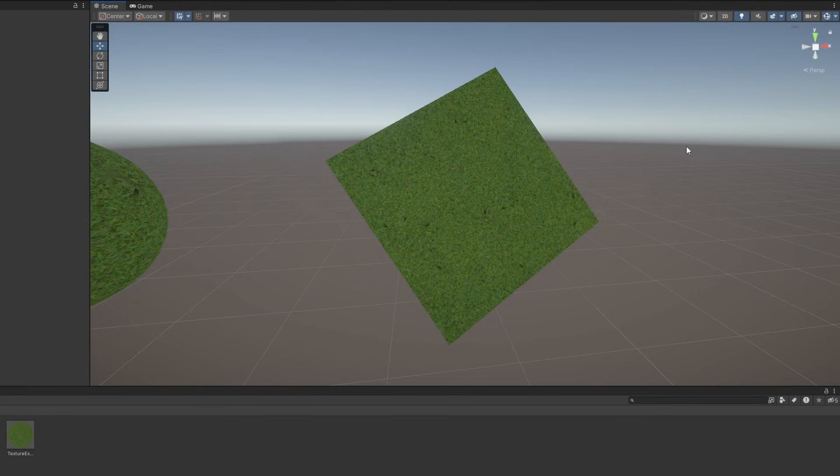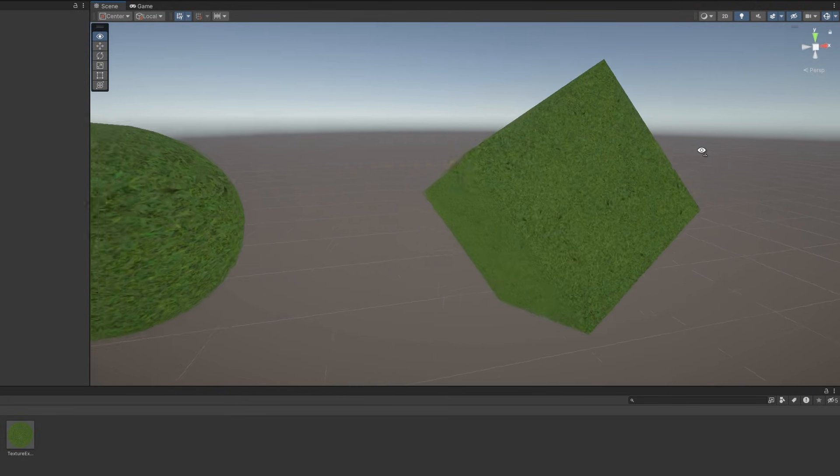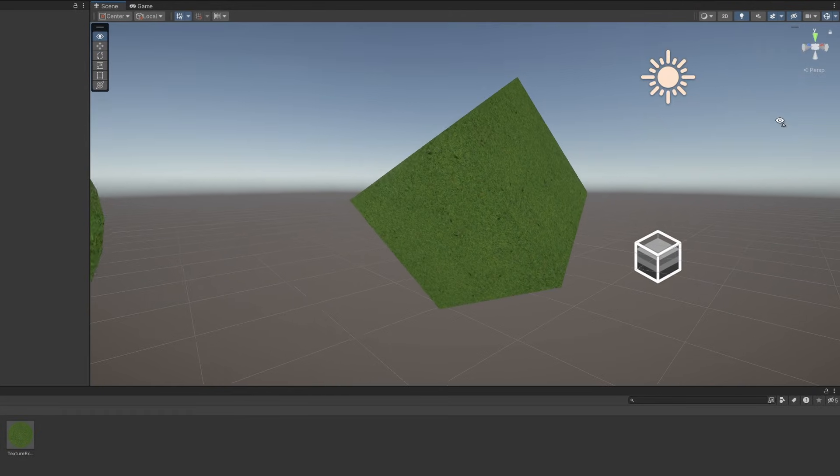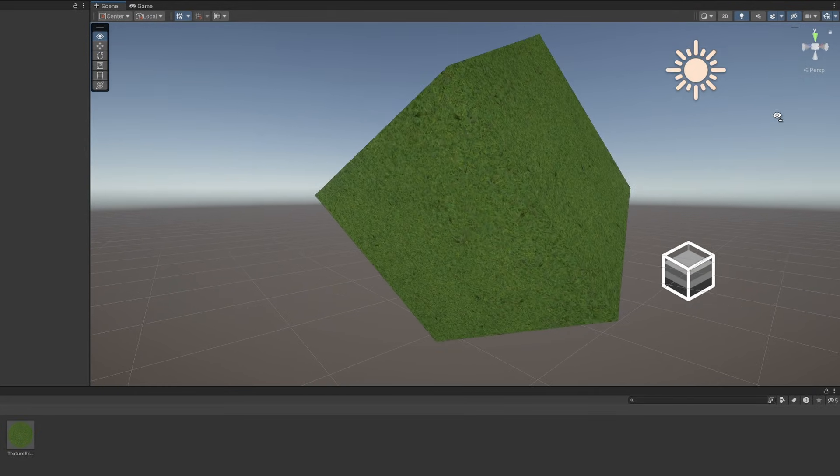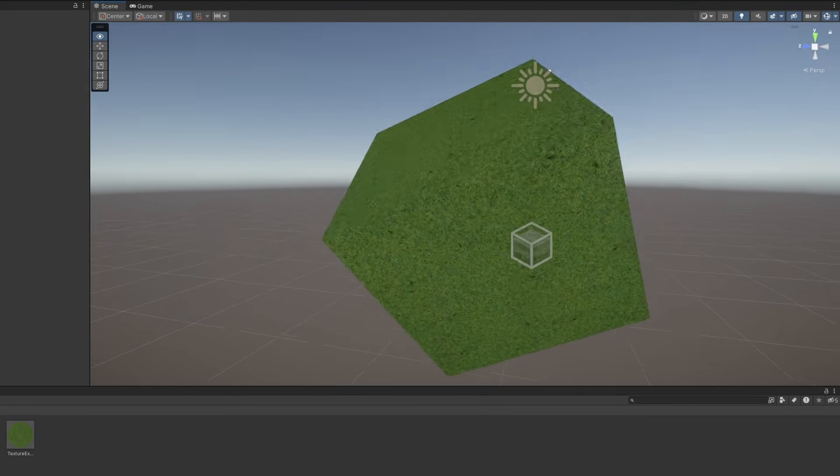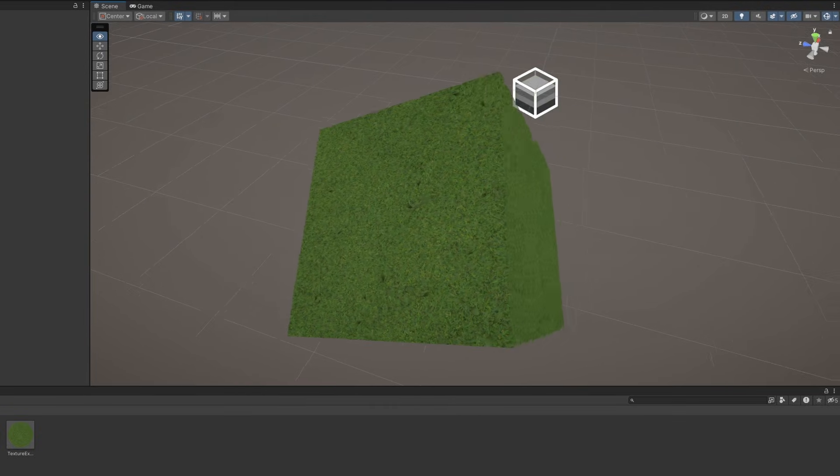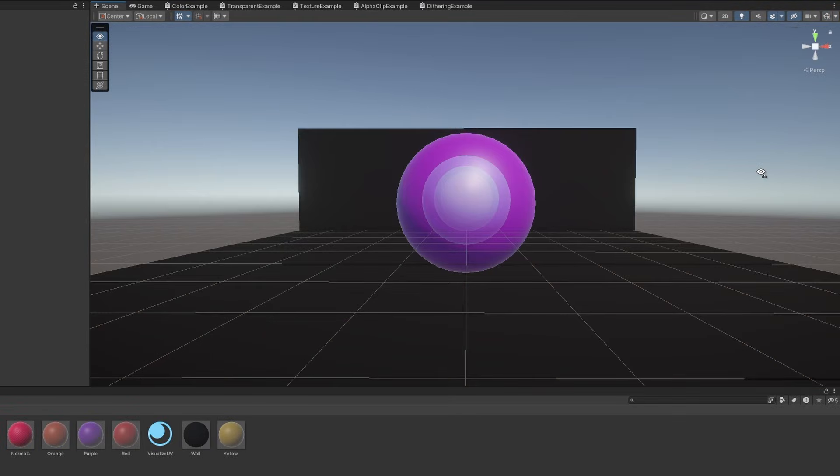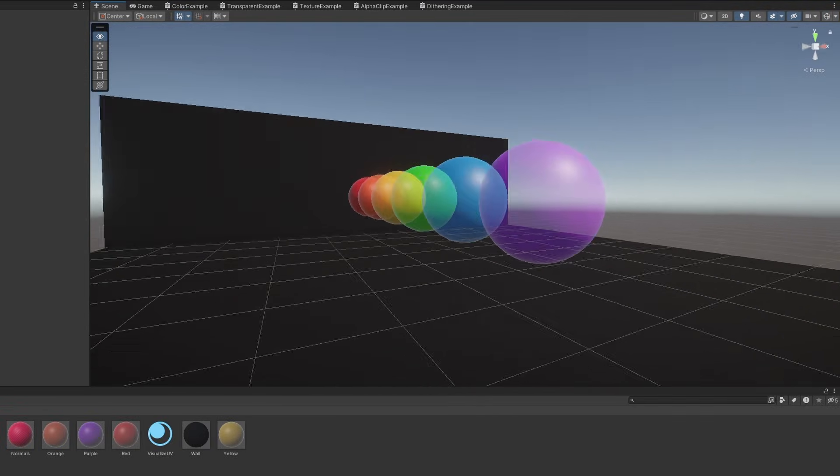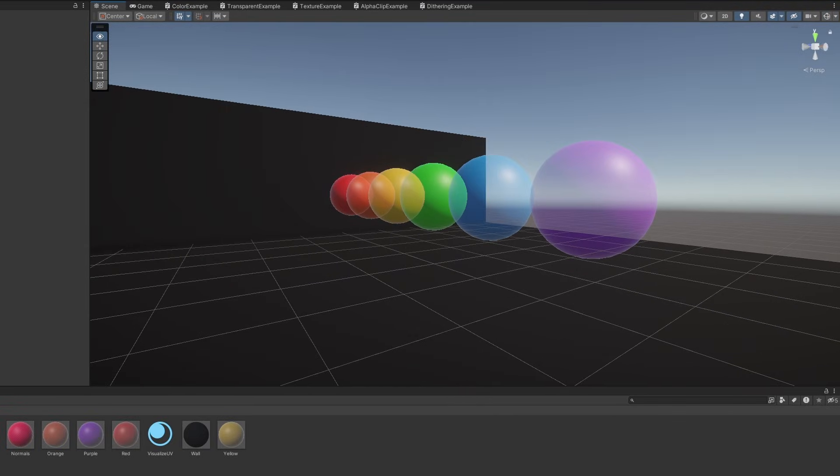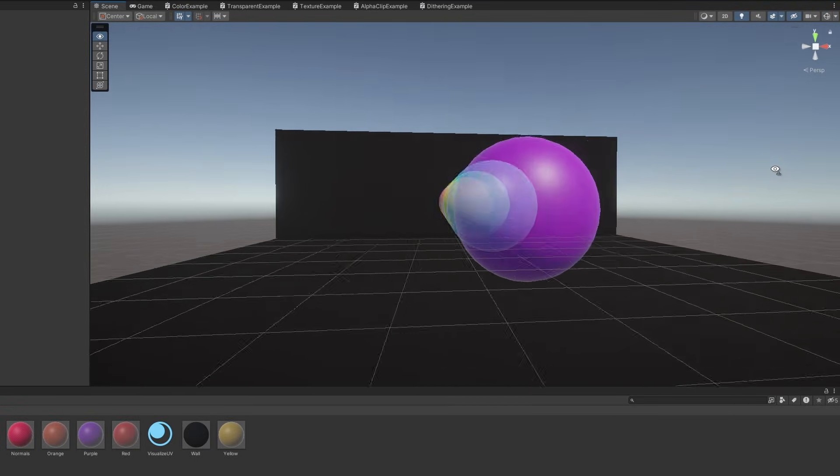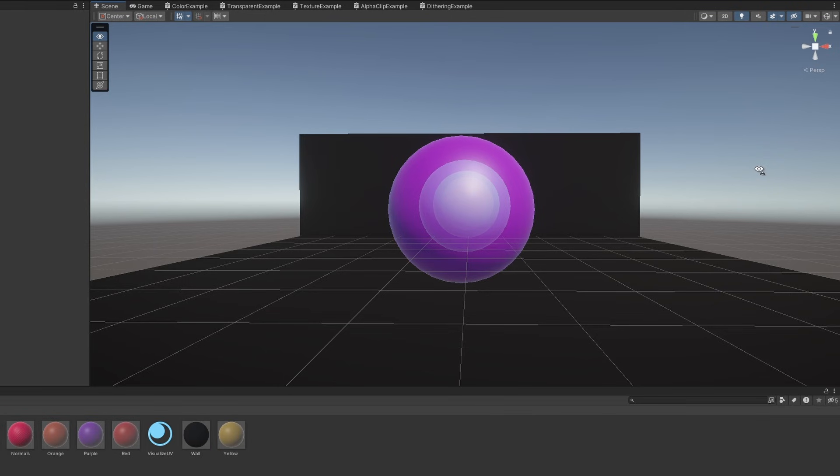In part 2, we used textures and UV coordinates to modify the appearance of a couple of basic meshes. In part 3, we are going to learn about transparency and alpha clipping.